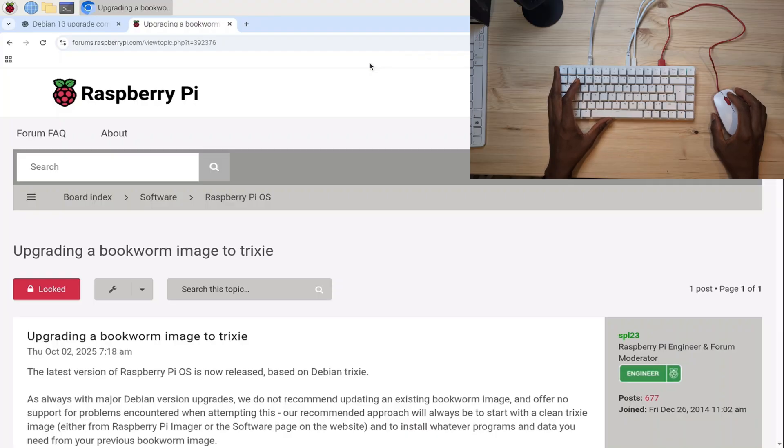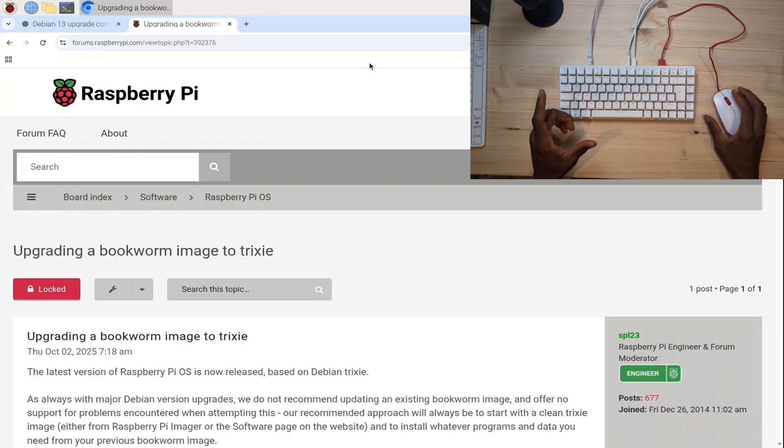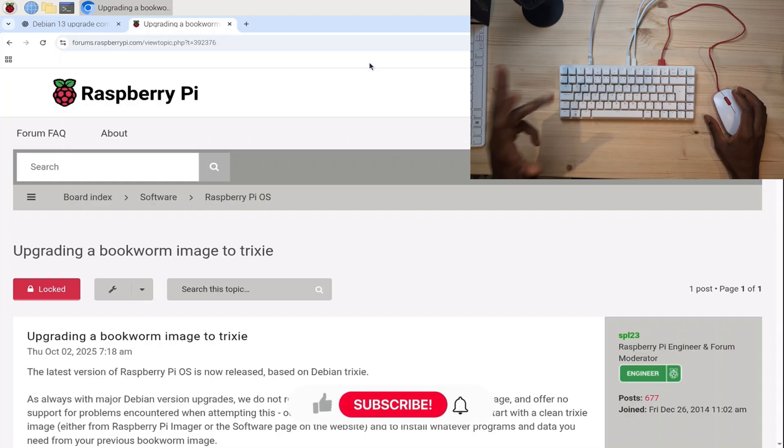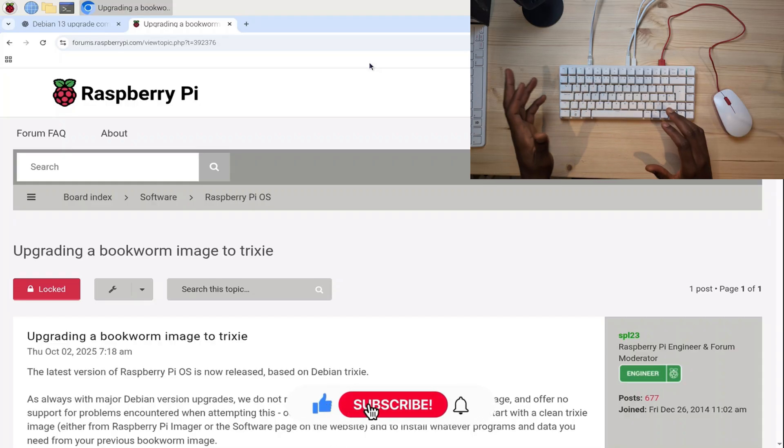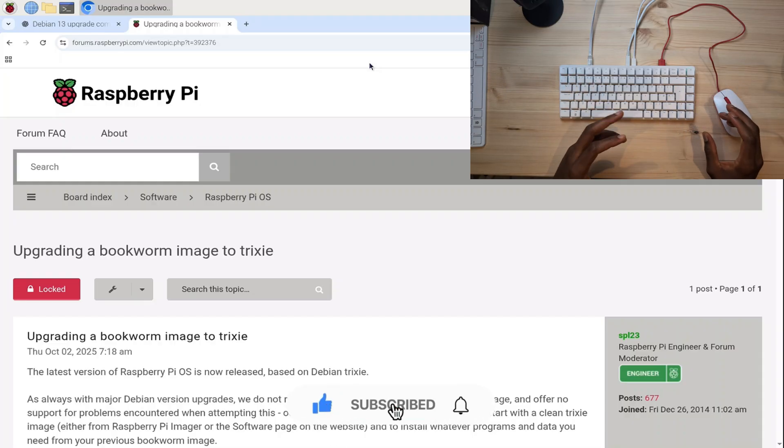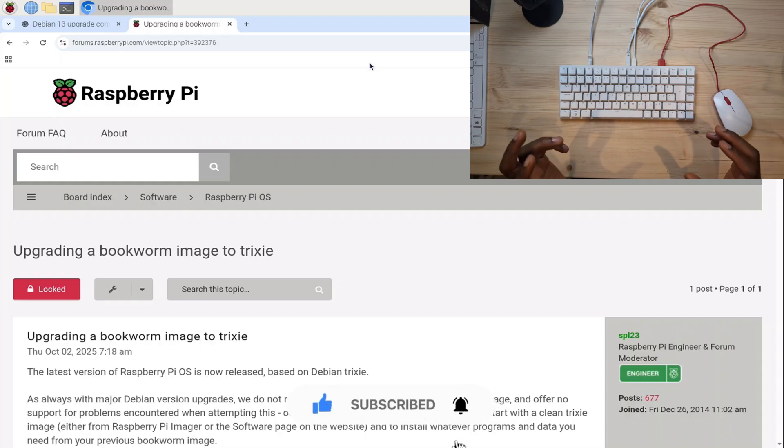Welcome back everyone. I'm going to quickly show you how to update a Raspberry Pi 4, 400, or 500 Plus to Debian 13 Trixie using simple commands from the Raspberry Pi website. Please follow along and it should be good to go.